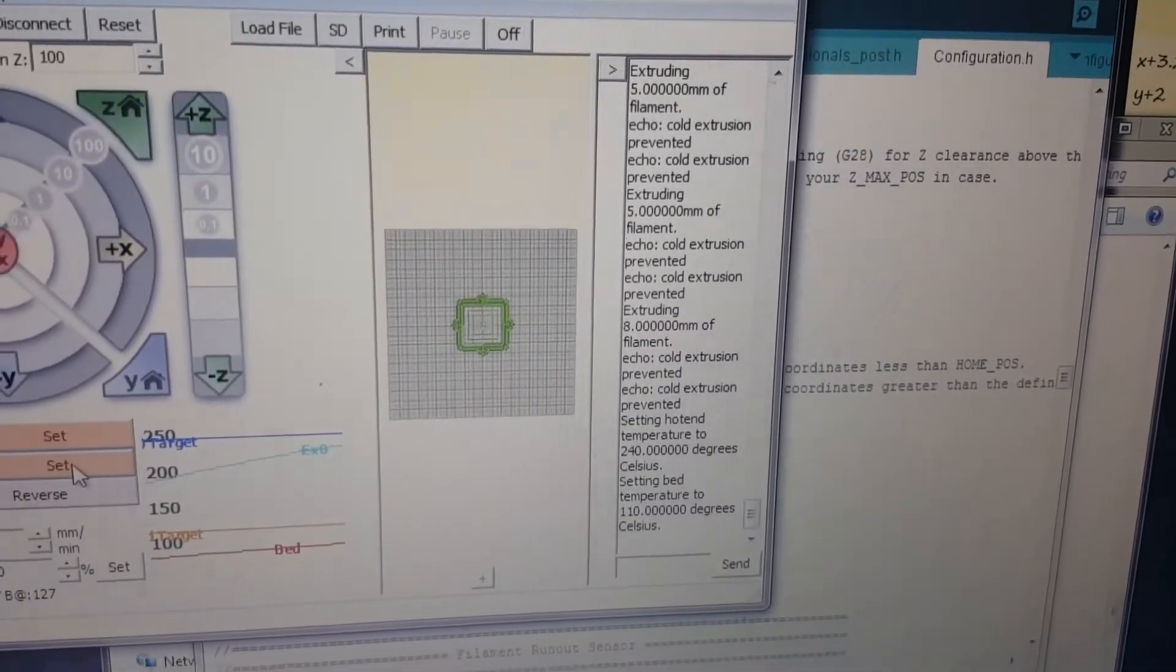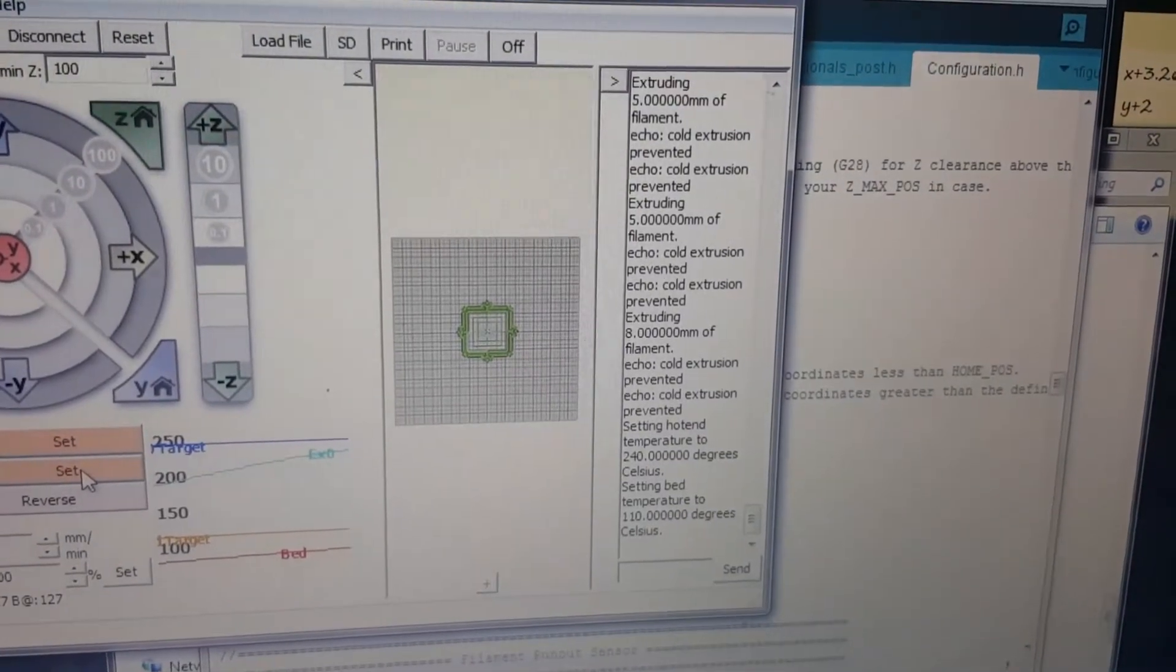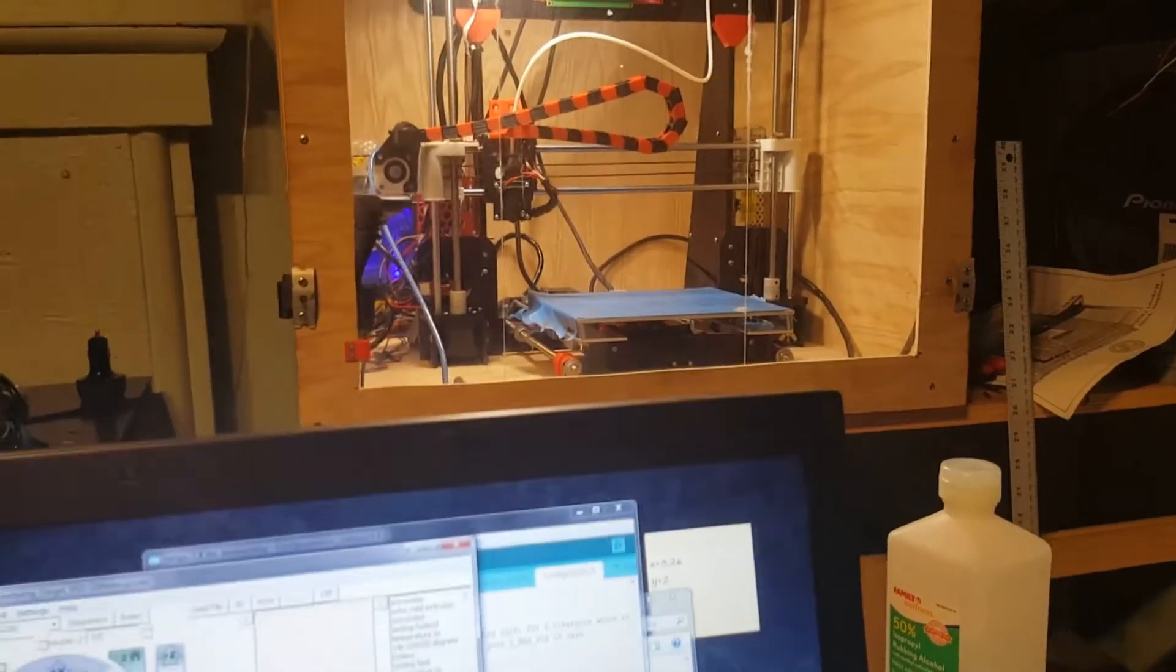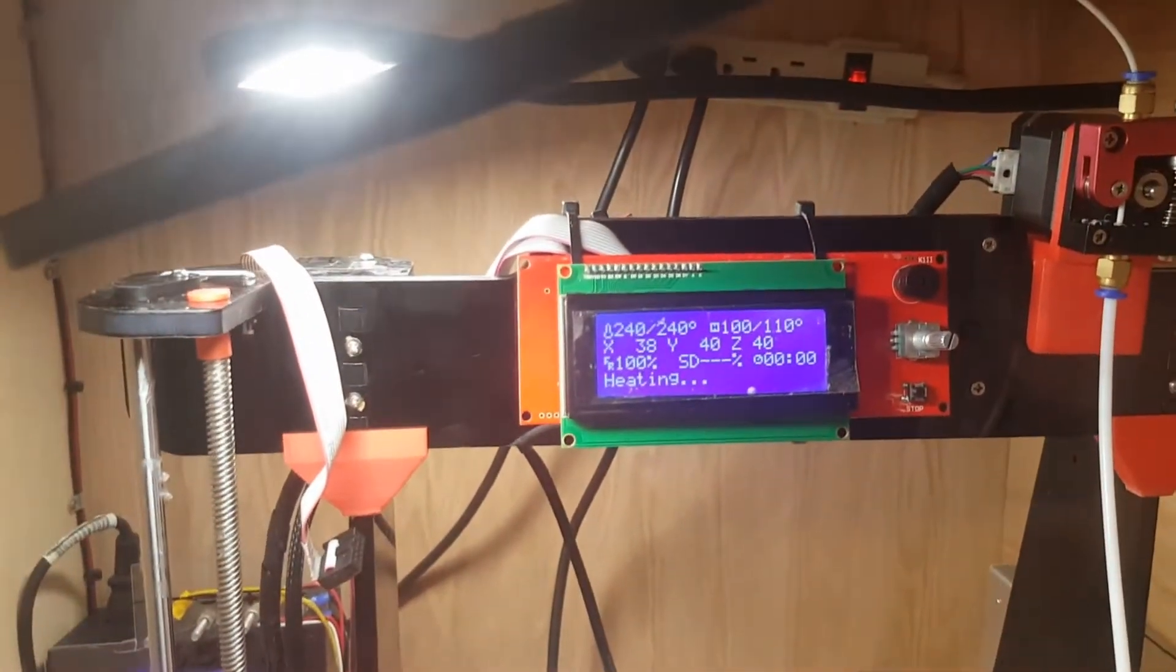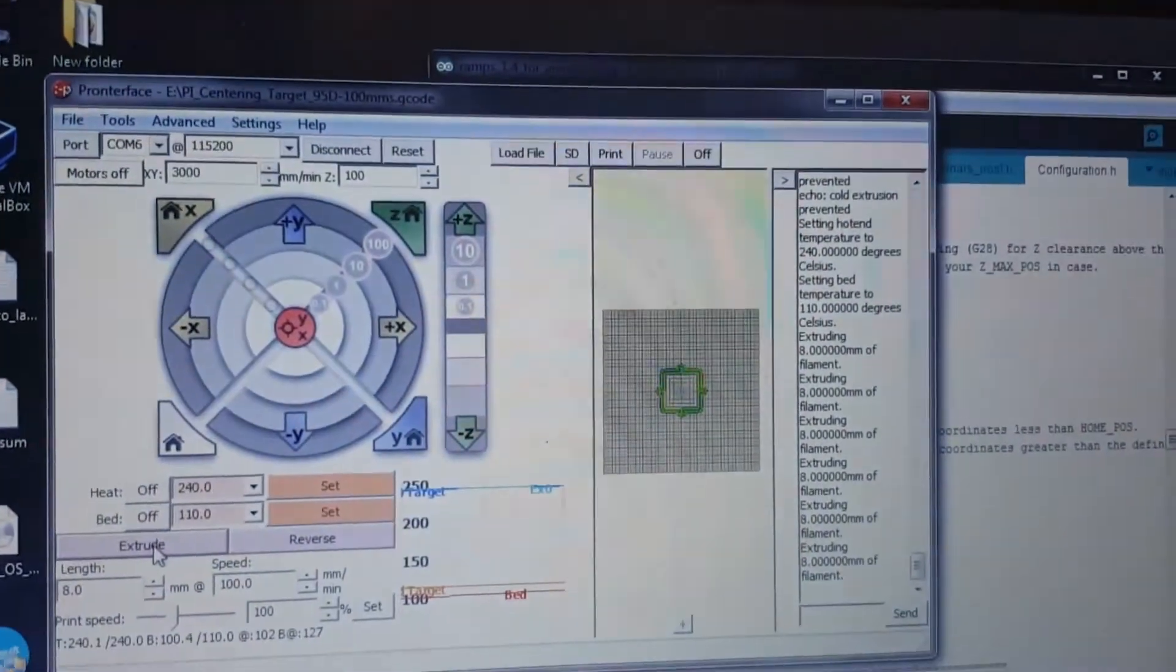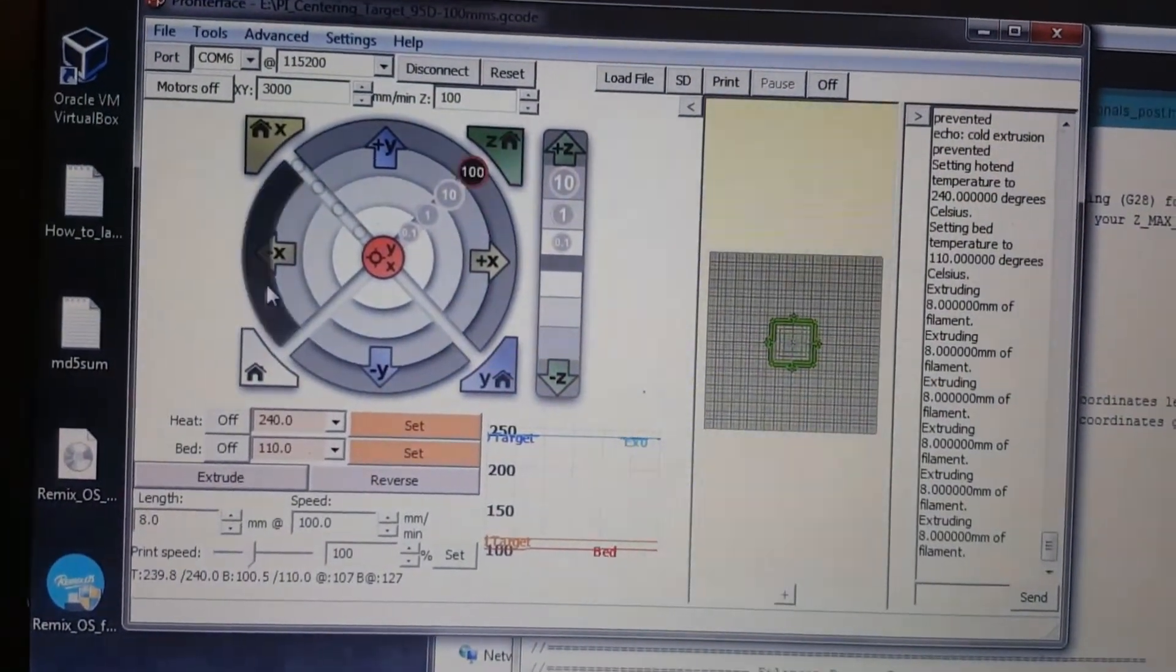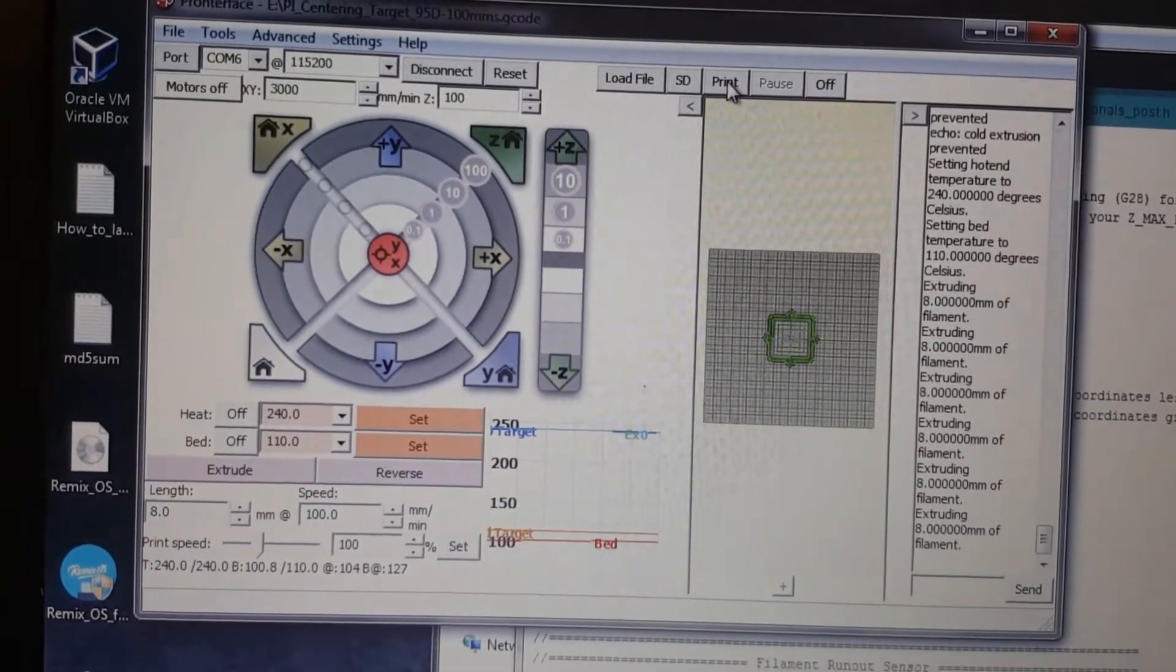All right everybody, I got it heated up to a decent amount. It's at 240 degrees and the bed is at 100 now. That's perfect because we have it set at 95 for the bed, so we don't need to worry about that. So what I'm going to do now is just hit print. The file's already loaded.